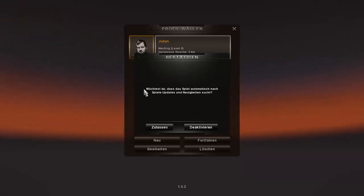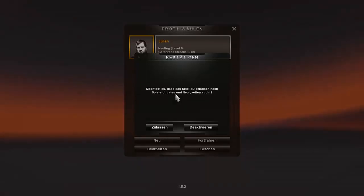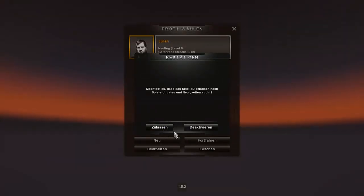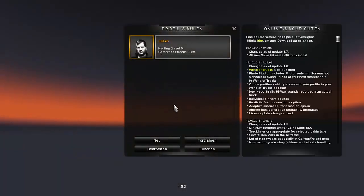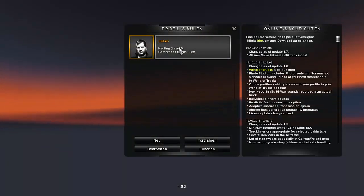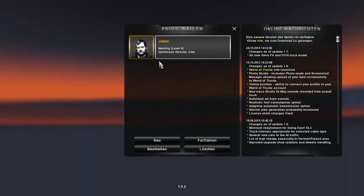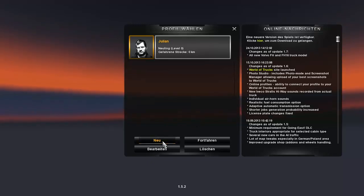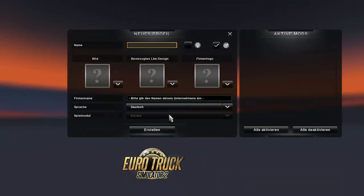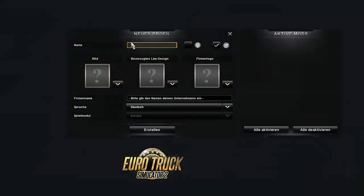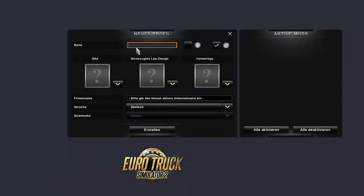The game asks if I want it to automatically check for updates. Yes, I'll do that. I have an account here at the beginning. But let's just make a new one with my name.